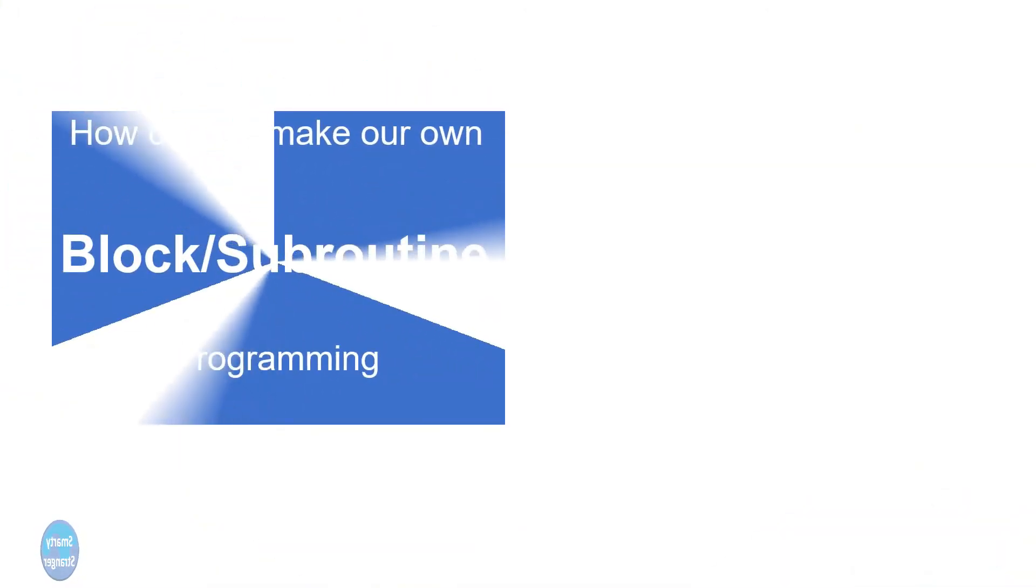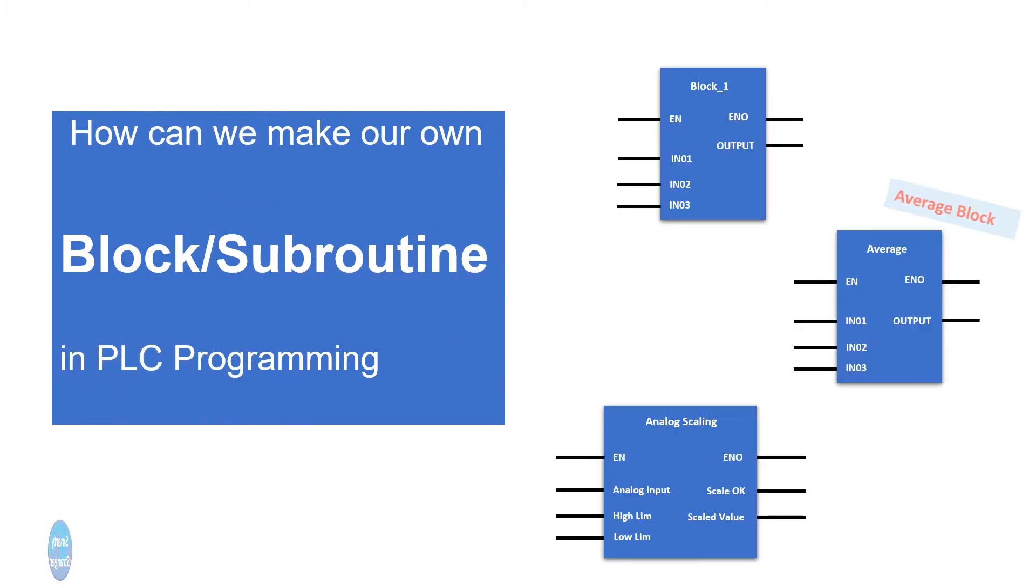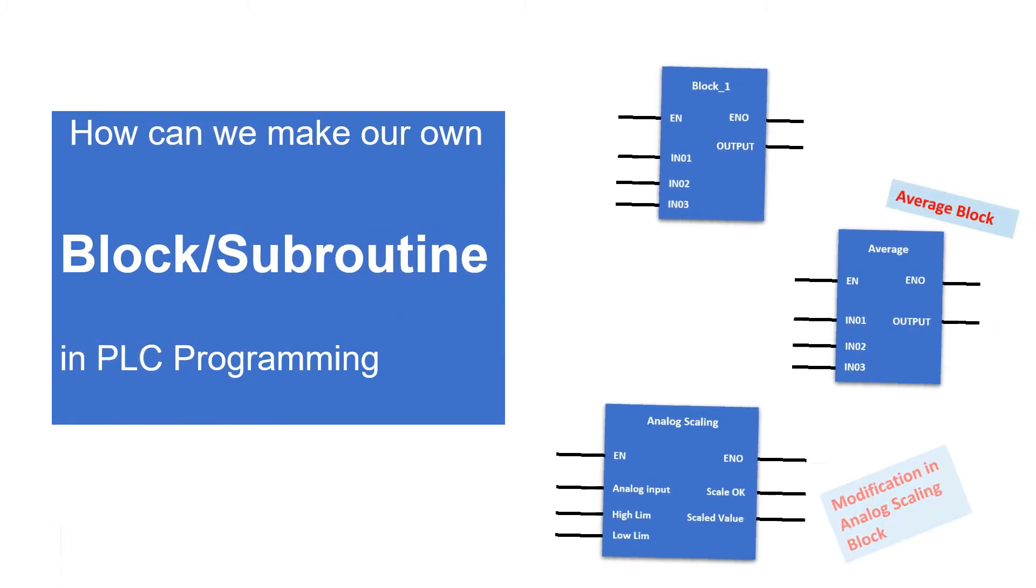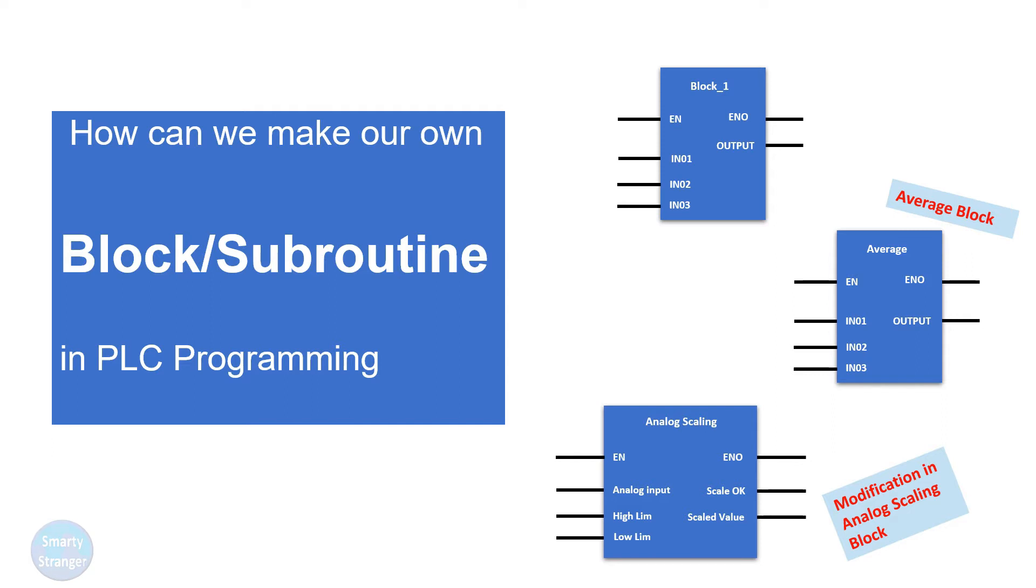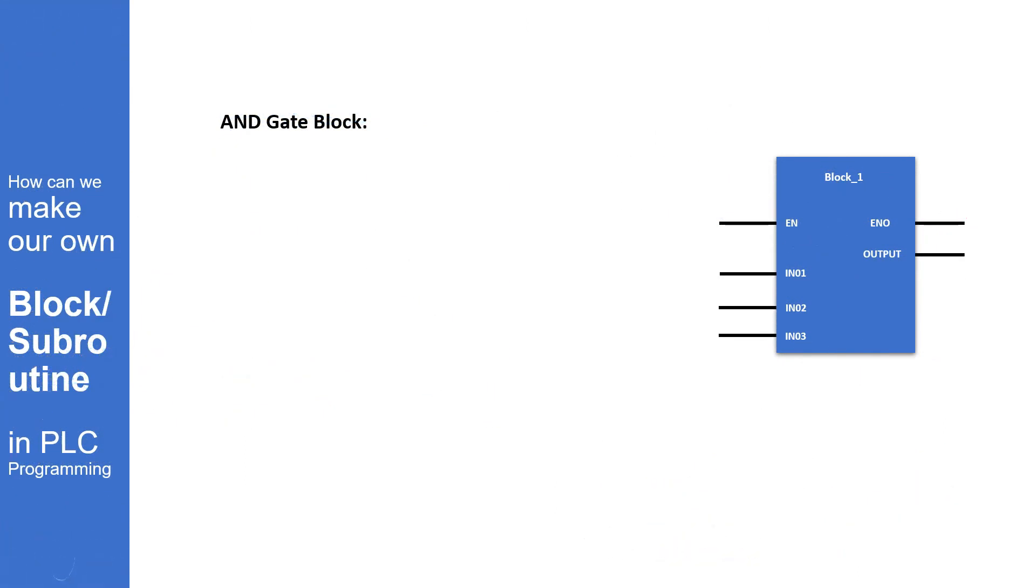Today we will learn how we can make our own block or subroutine in PLC. Normally all types of necessary blocks are available in the library of every PLC software. If you need any other logic or need to modify some block, you can make it. Making a new block is not a big deal. After seeing this video, we hope you'll be able to make your own block or subroutine.